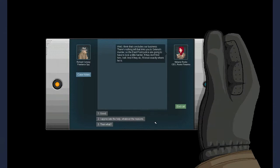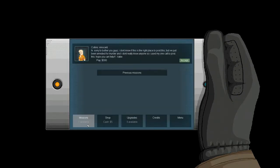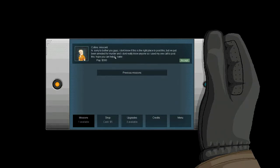Well, I think that concludes our business. There's nothing left to the link to Selina's murder. So the East Point police are going to have to look a little harder if they want to find him. Oh, wait. If they don't want to find him, I will. And if they do, I know exactly where he is. Hi. Sorry to bother you guys. I don't know if this is the right place to post this, but I've been arrested for murder and I don't really know anyone, so I used my one call to post this. Hope you can help. Katie.